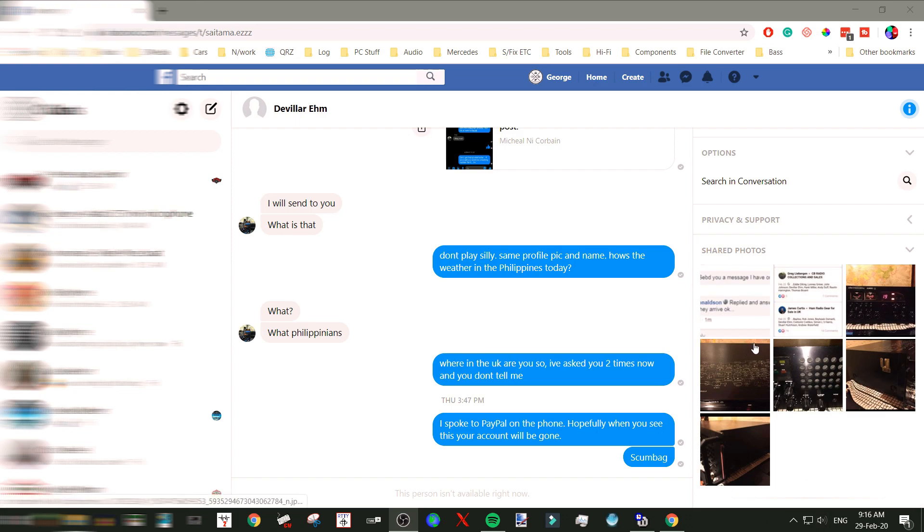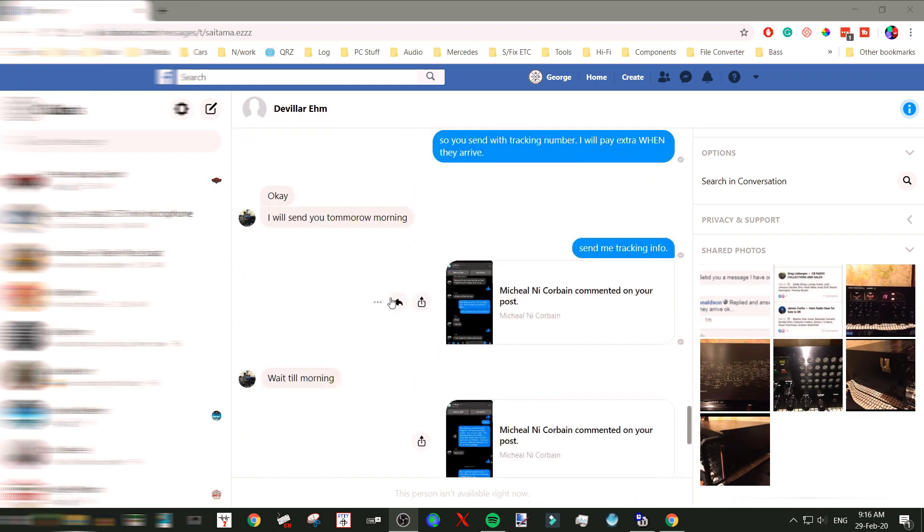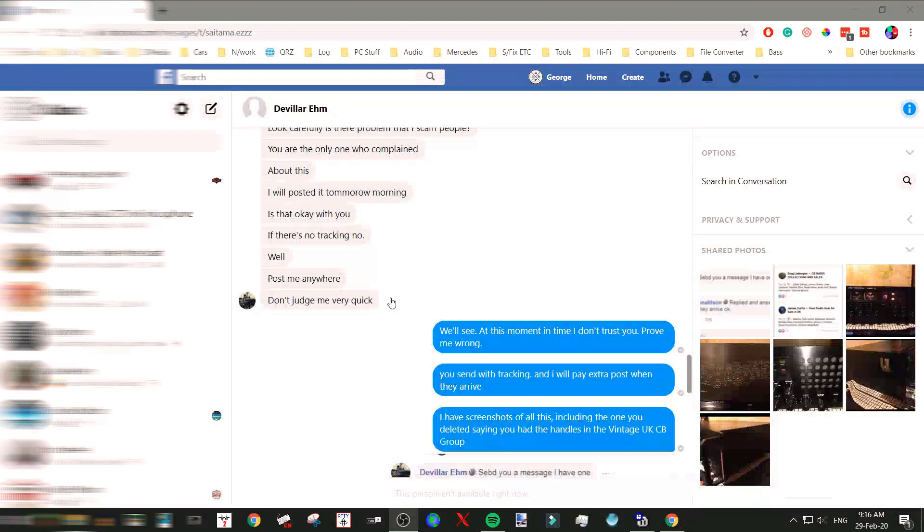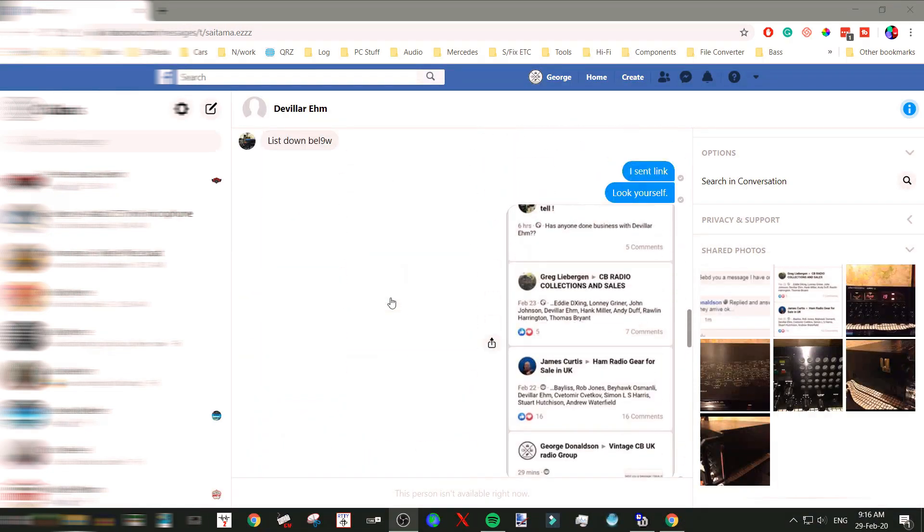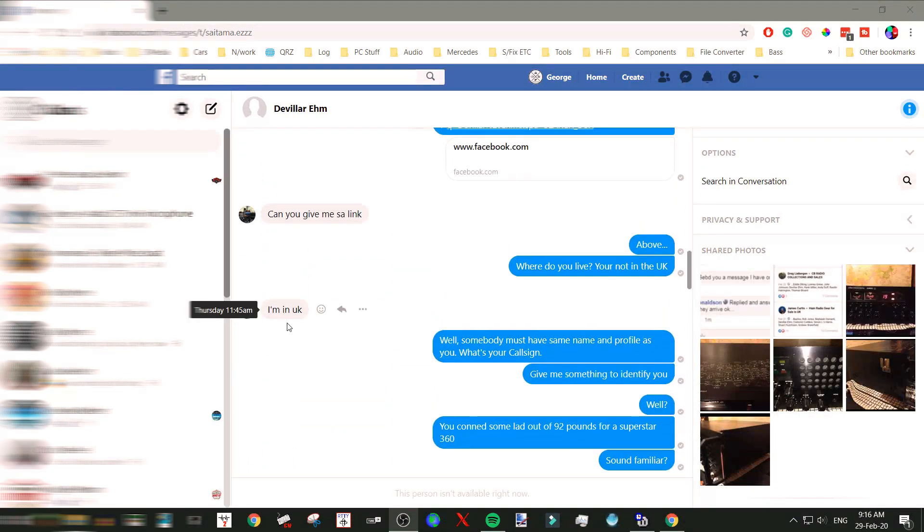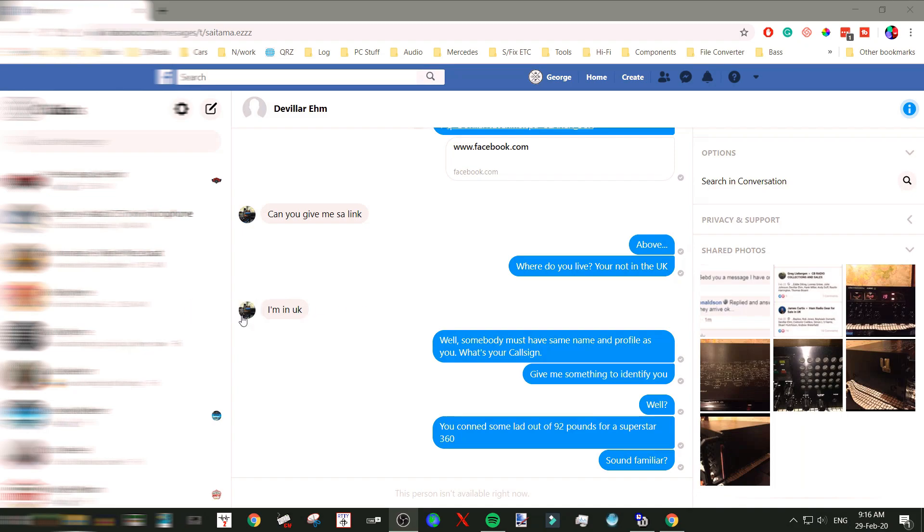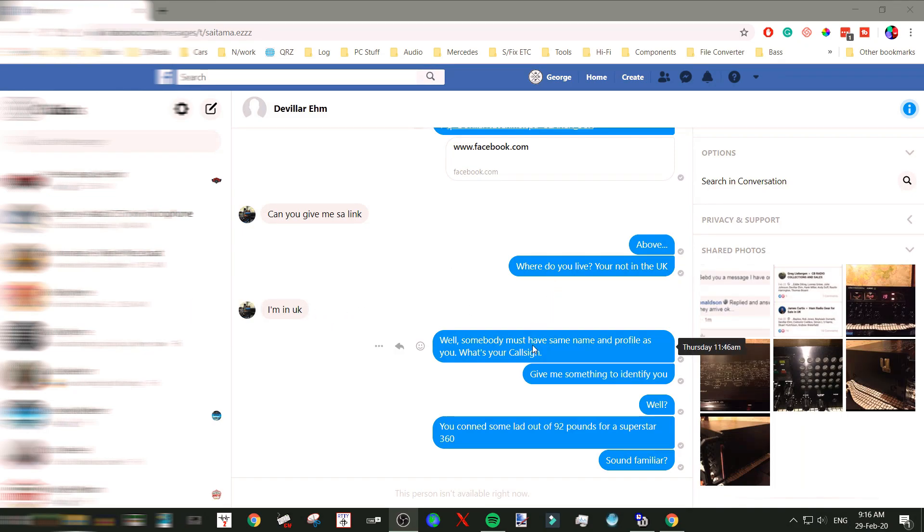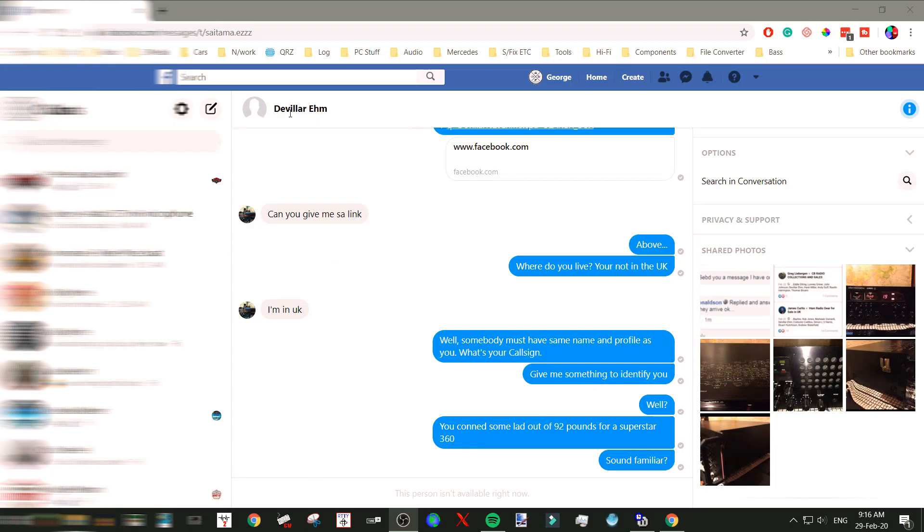It turned out this guy was insisting to me - let me just find it here - 'Oh, I'm in the UK.' I got this loads of times: 'I'm in the UK, I'm in the UK,' because I was challenging him that the pictures on his Facebook account were just pictures off the internet.